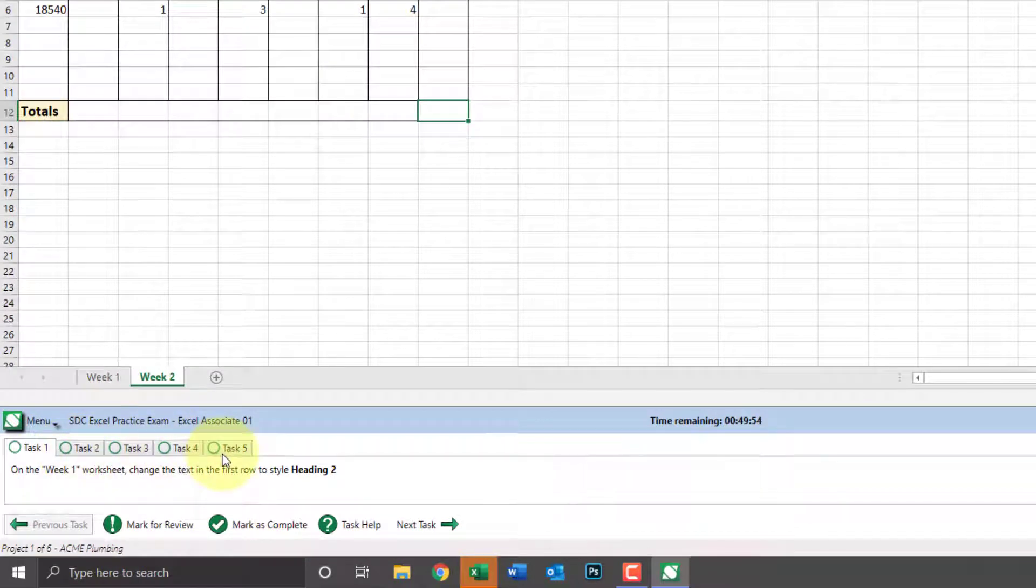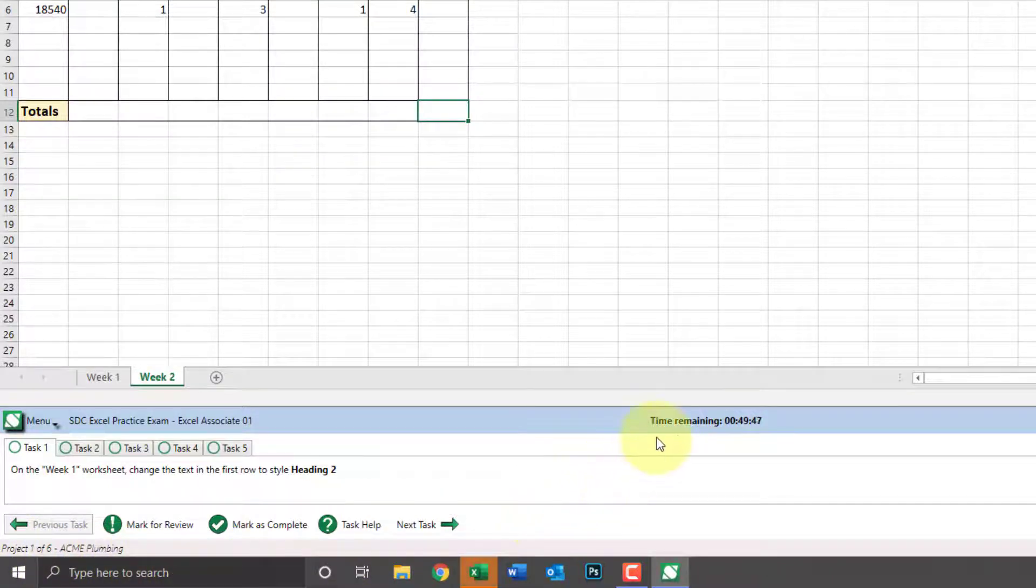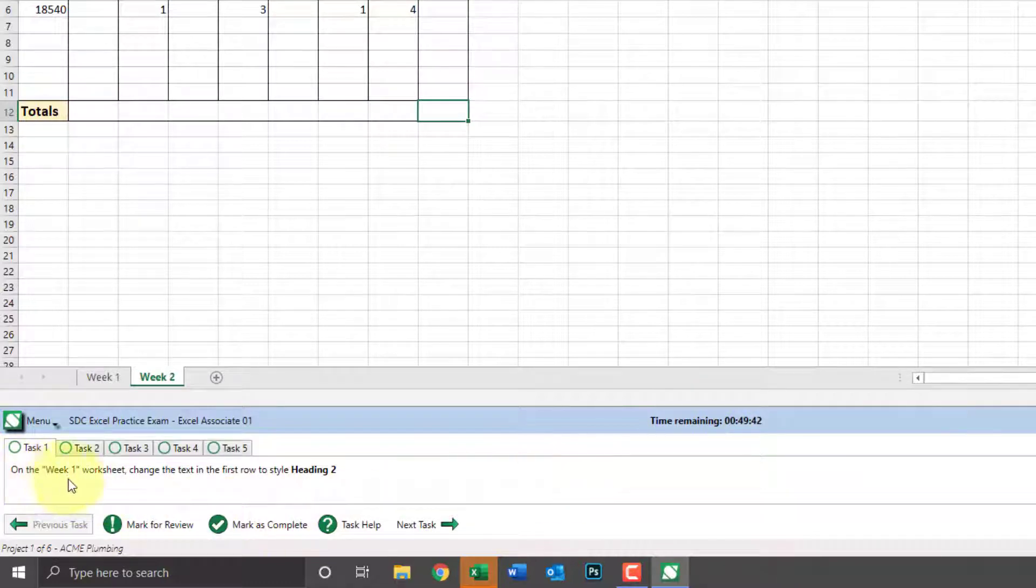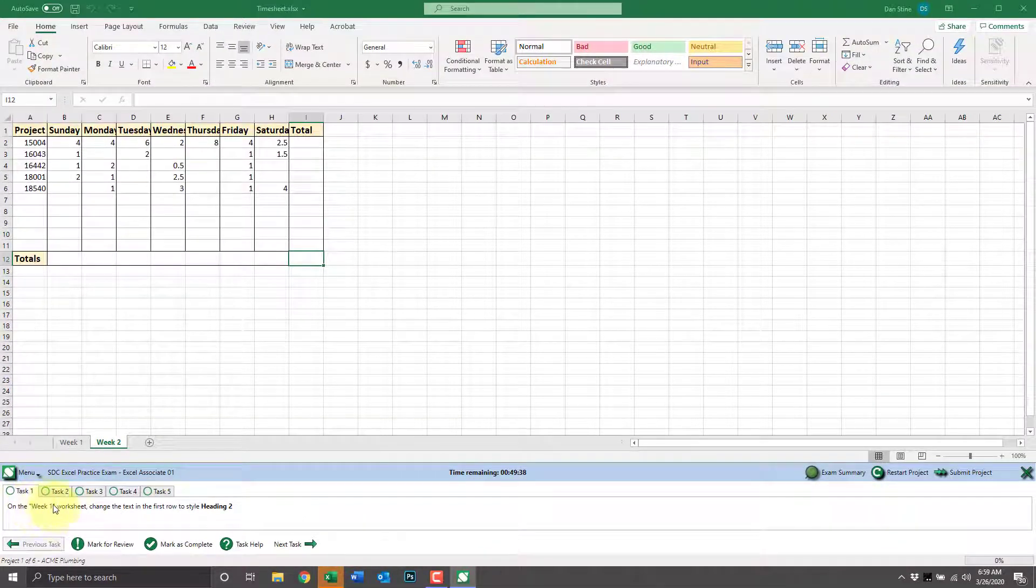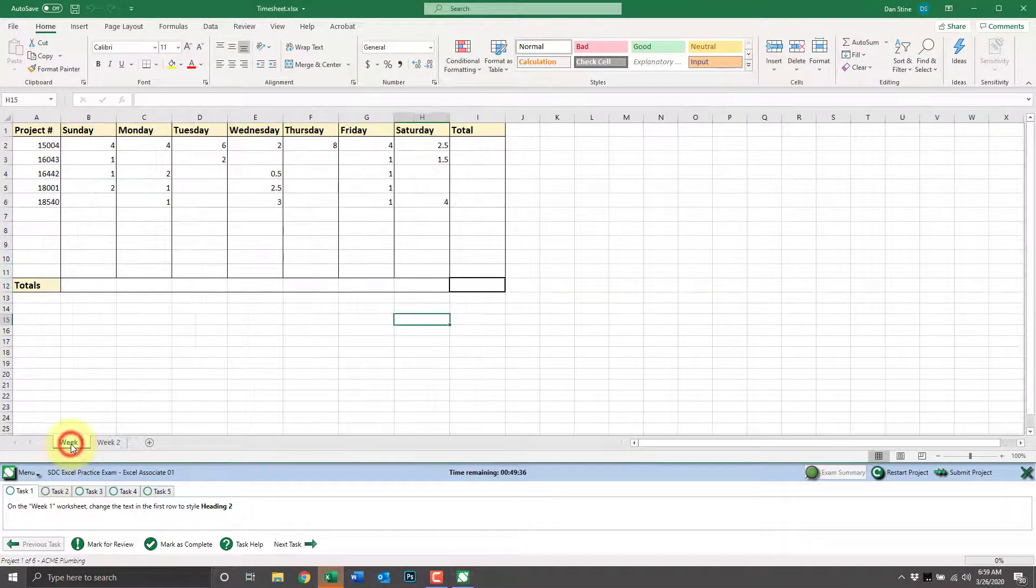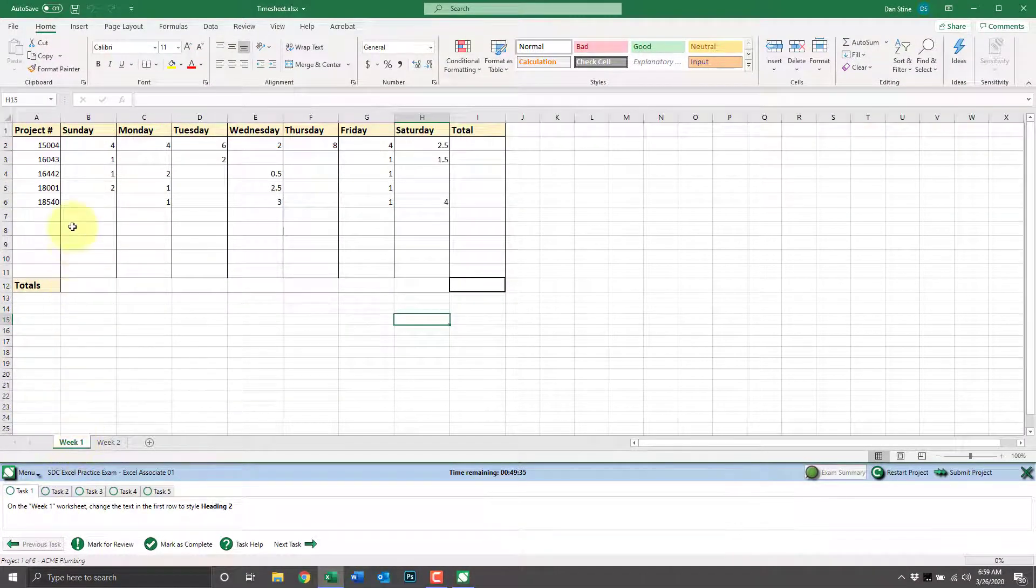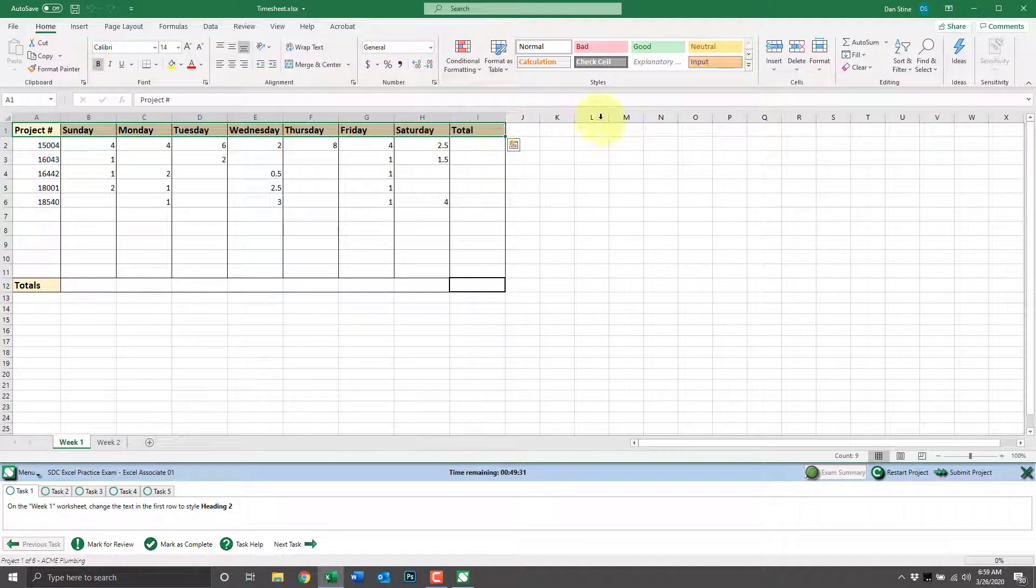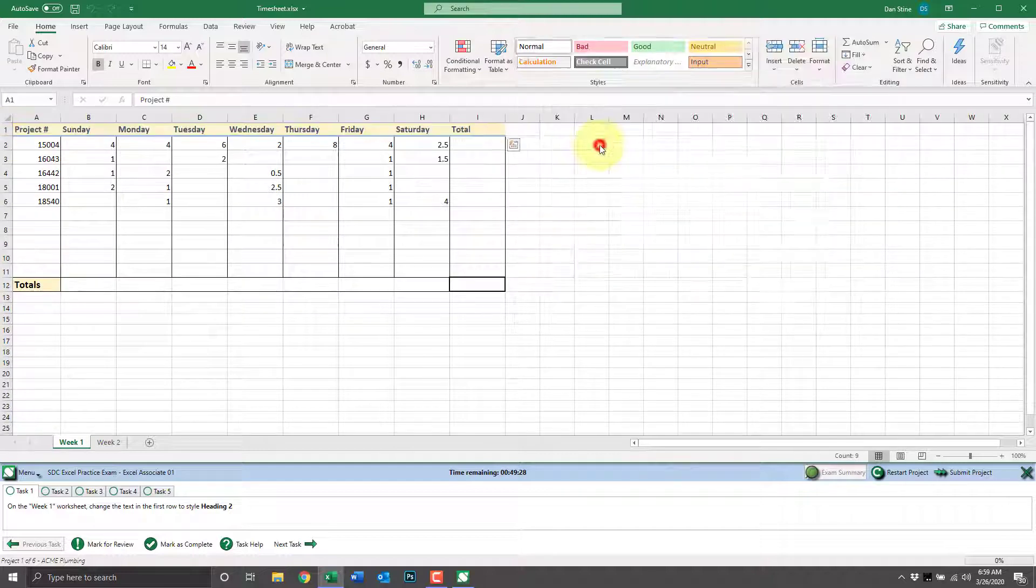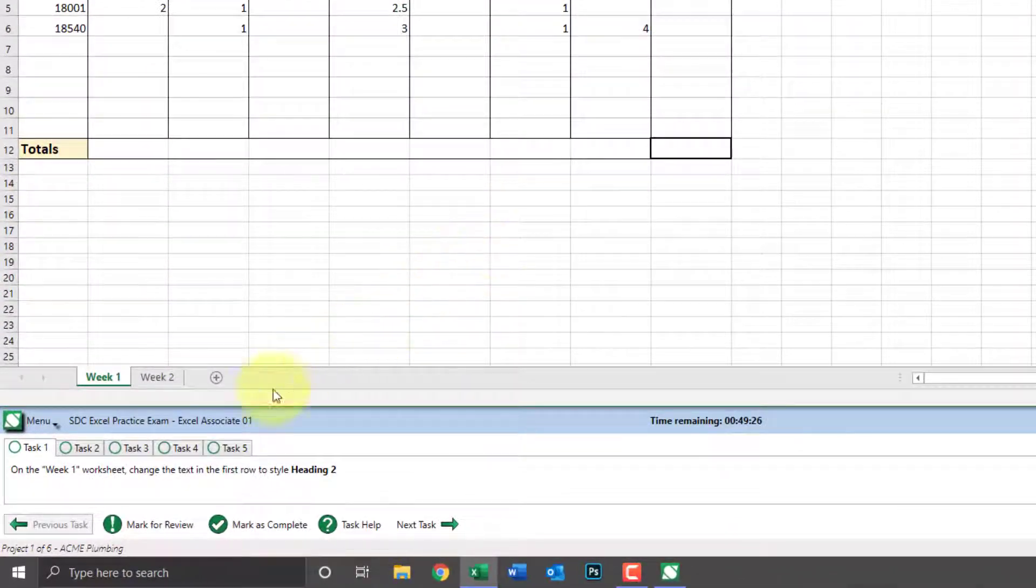Here we have five tasks for the first of six projects. We also have a countdown timer as it is a timed test just like the real exam. The first question tells us to switch to worksheet one called week one and change the text for row one to style heading two.